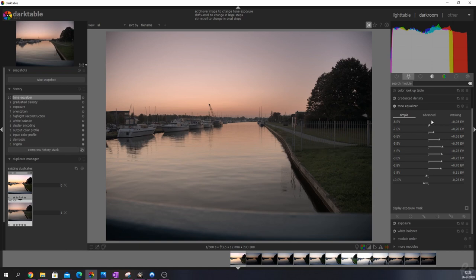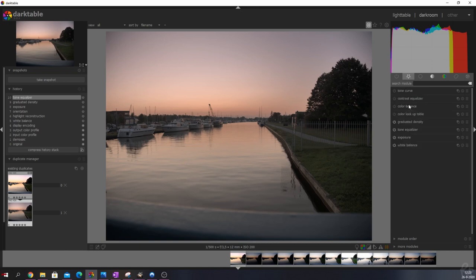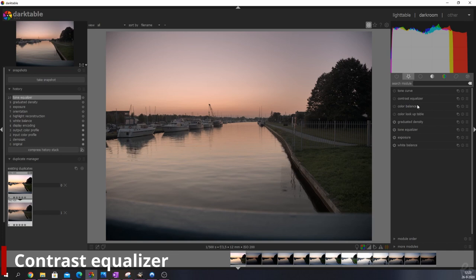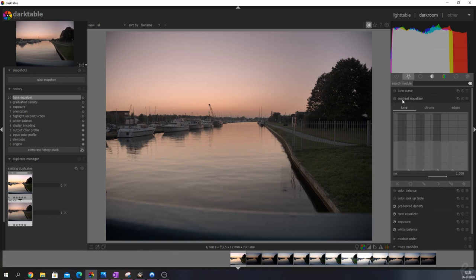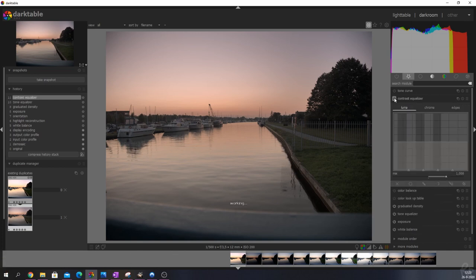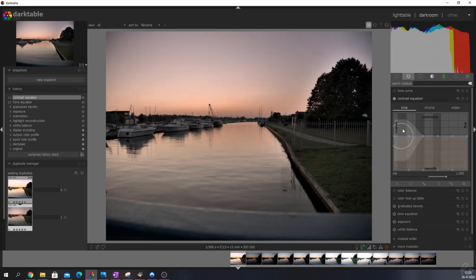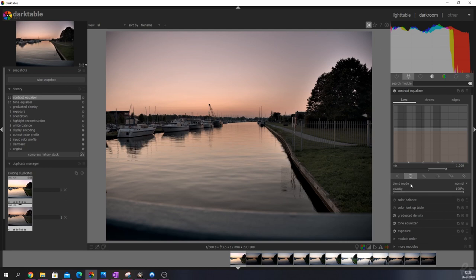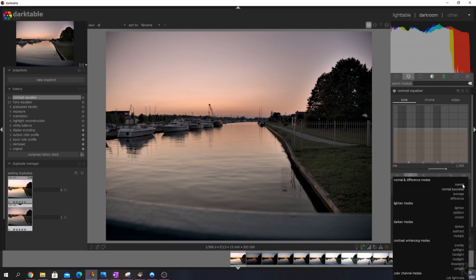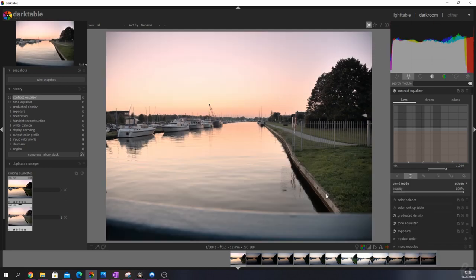Now I'm going to use the contrast equalizer. The contrast equalizer is a great tool to add some clarity to your image. Those of you that work with Lightroom are used to the clarity tool. Here we have a preset which is called clarity. I'm going to change the blend mode from normal to screen because that will brighten up the image quite a bit.